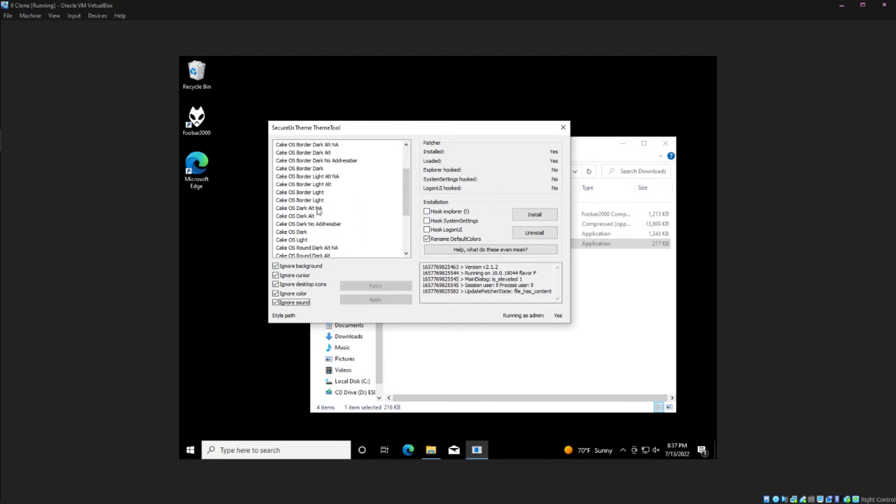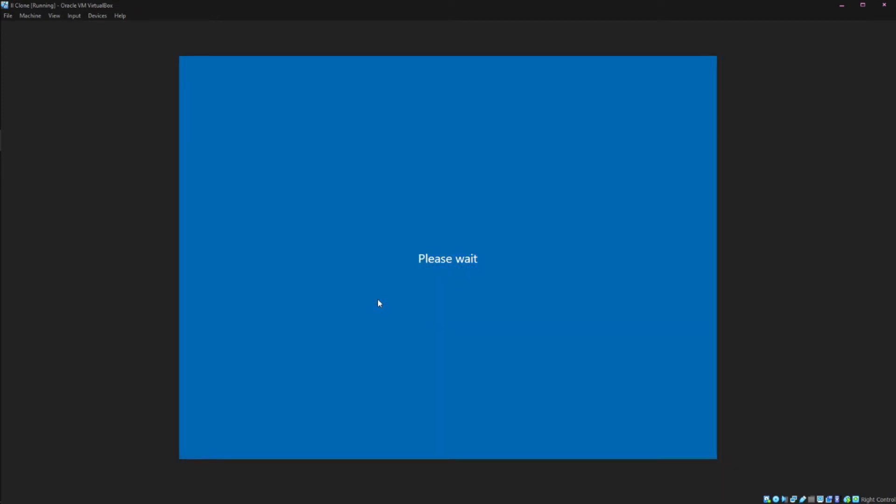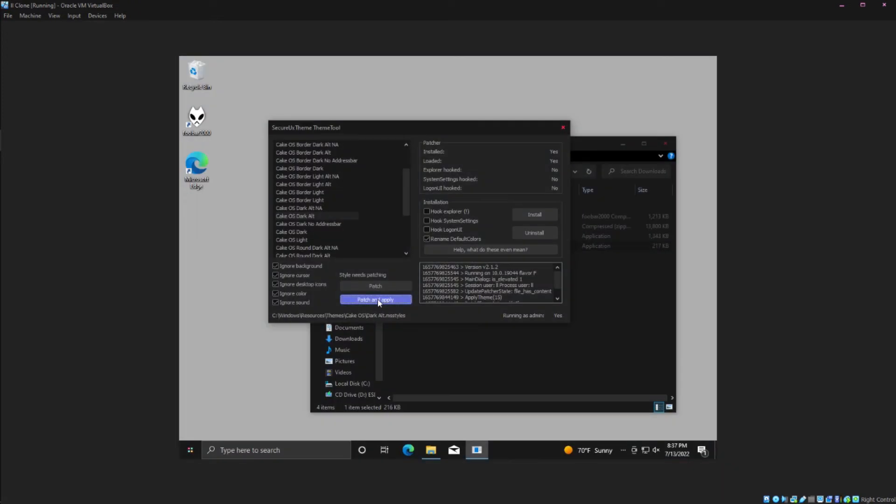The theme I'm going to use is Dark Alt. If you just select the one you want you can try a bunch of different ones too. Just hit patch and apply and wait a couple seconds. And you now have a custom dark mode.